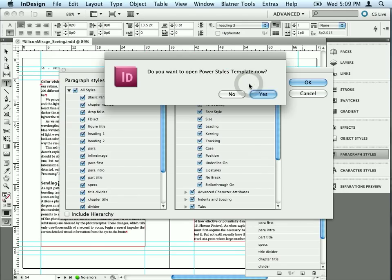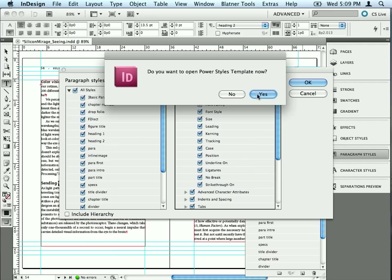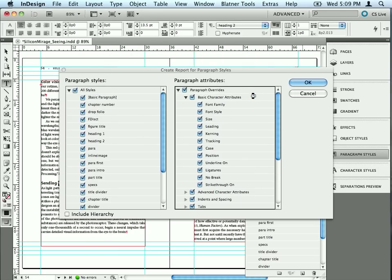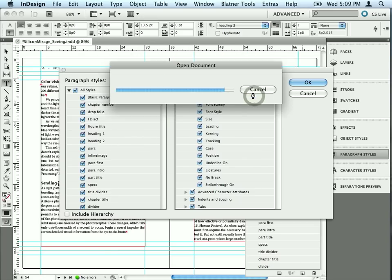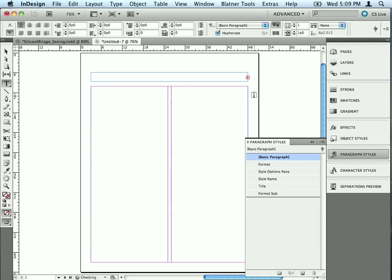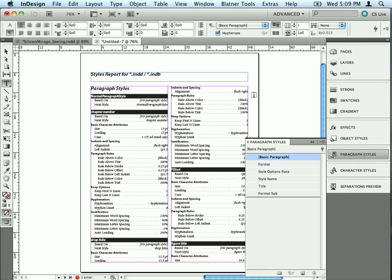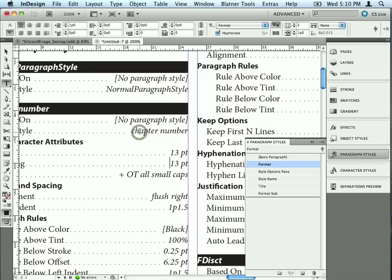And now it asks me do I want to use the template. The Blatner Tools plugins come with this template that we can use for the Power Styles report. So I'll go ahead and use that. You can completely customize this template any way you want. You can change the colors and the styles and put your own logo on it if you want. Anyway, this is the style report that Blatner Tools created, and I'm going to zoom in here. Just go to 200% here.